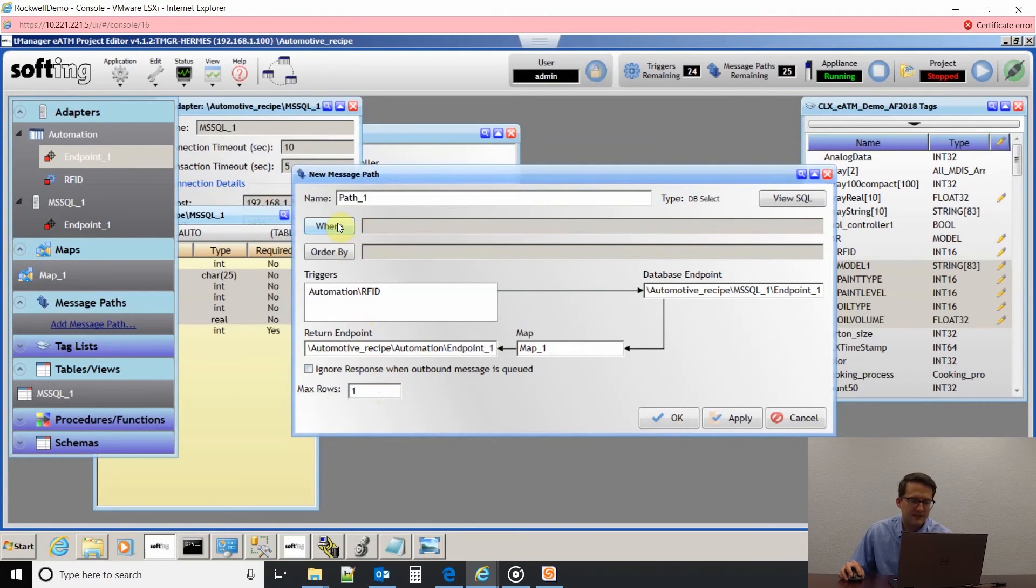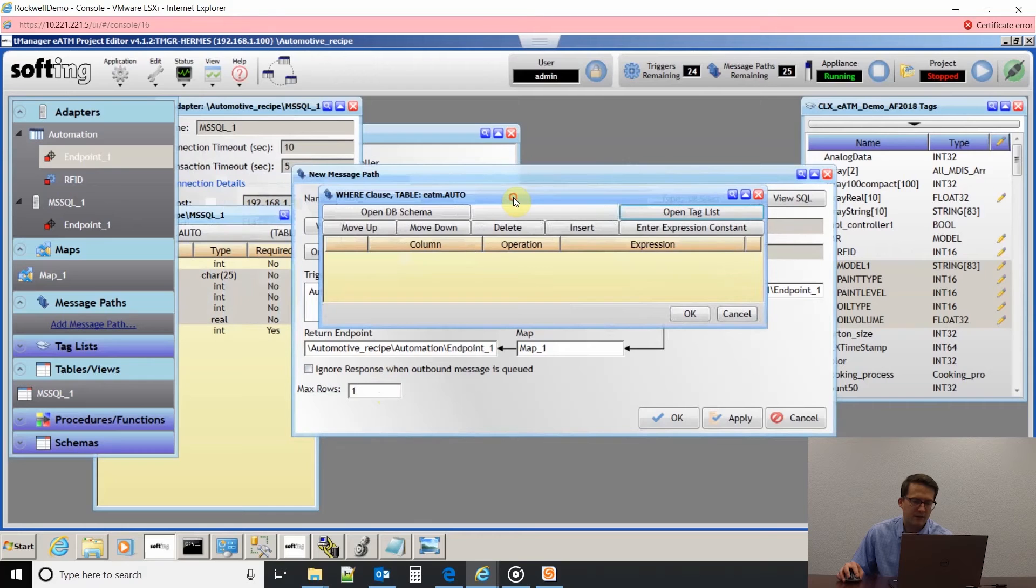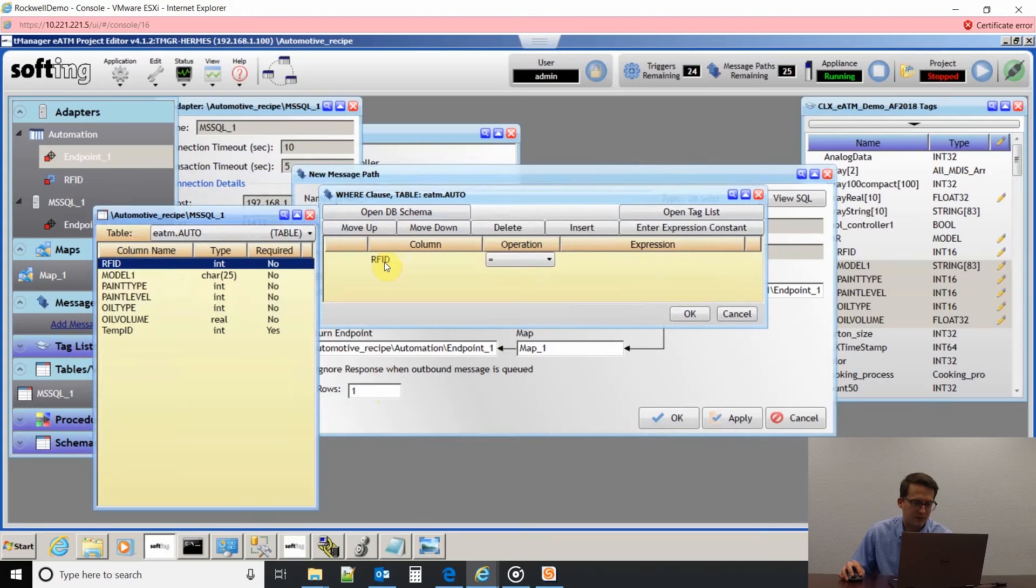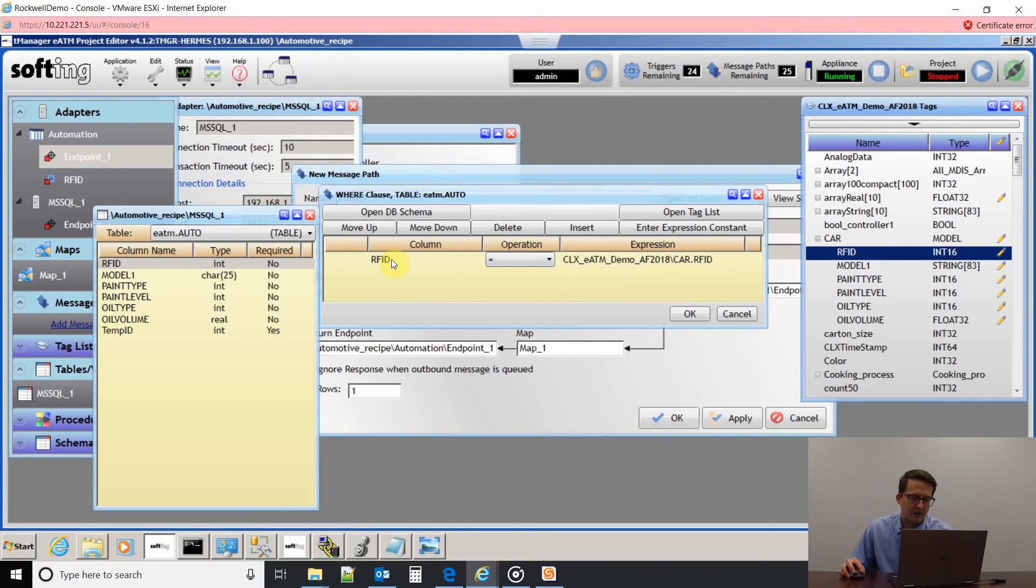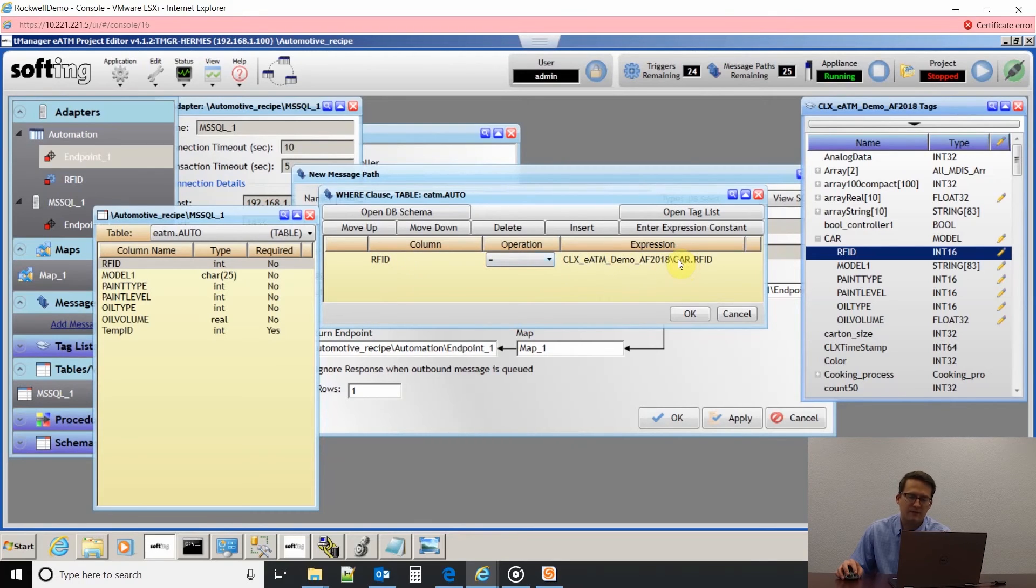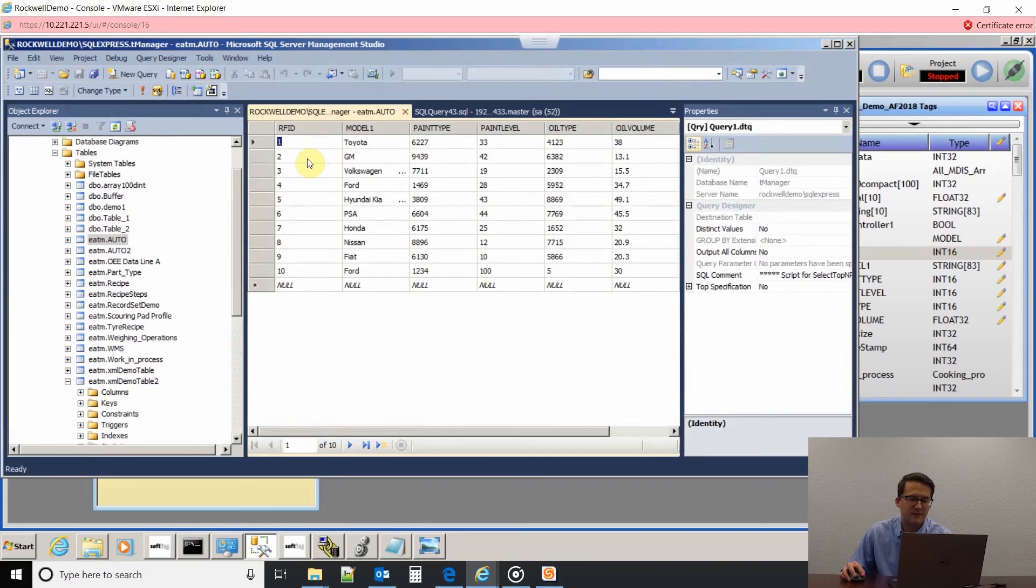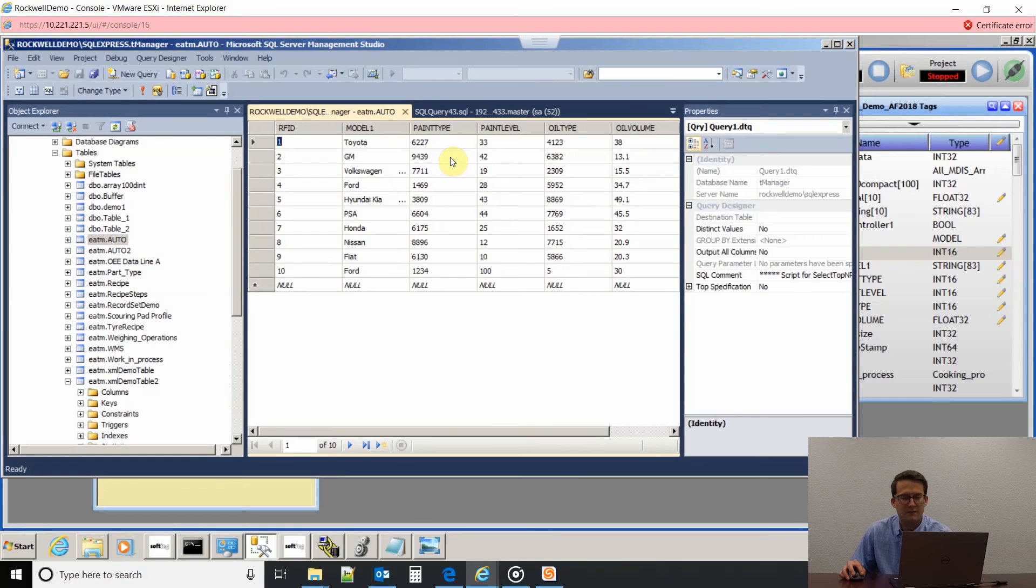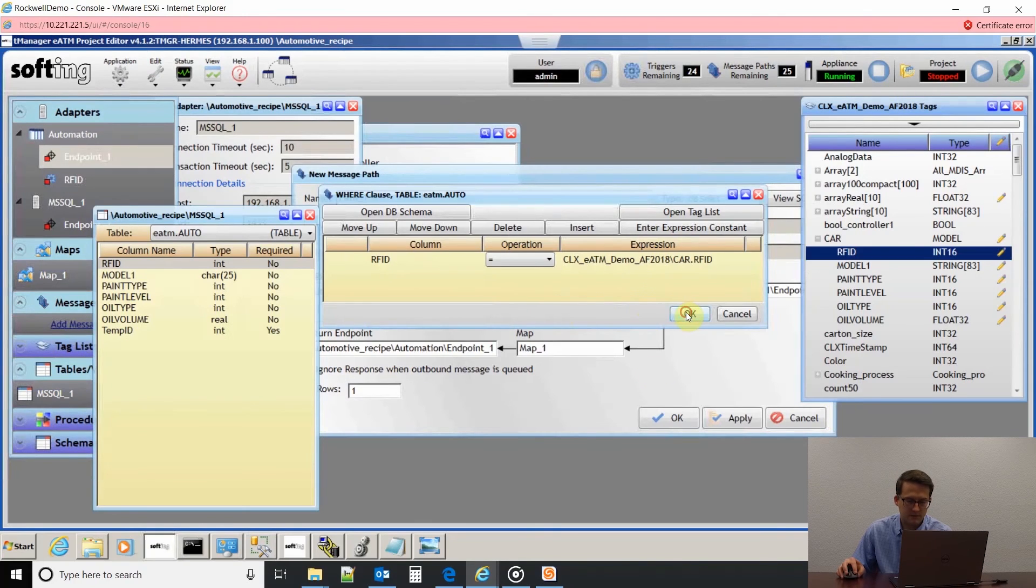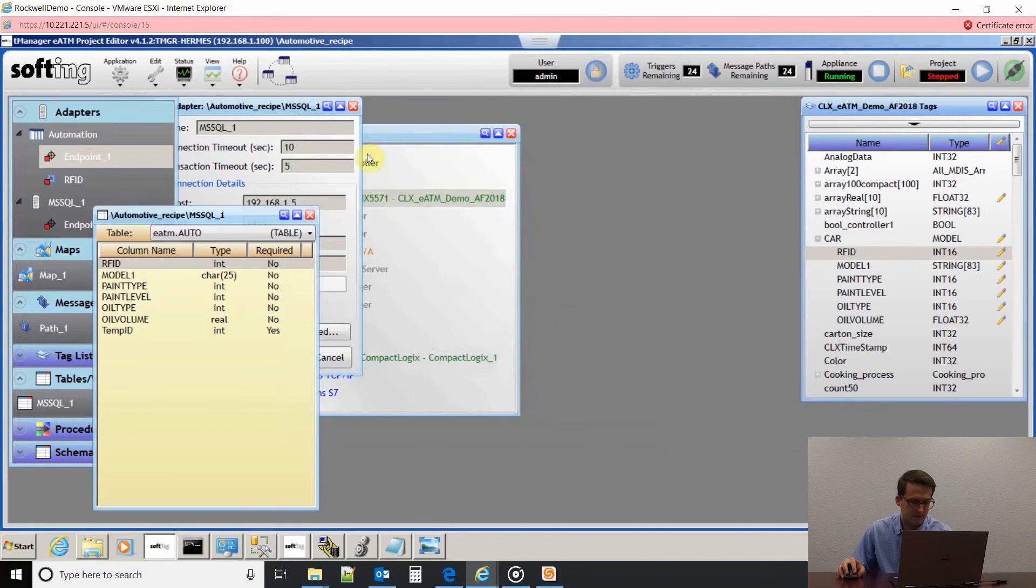We also need to set up our where clause. Our where clause is telling T-Manager where we're pulling data from. I'm going to open up database schema, click and drag and drop the RFID tag. Then I'm going to open up the tag list and drag and drop it in there. What this is saying is we're going to pull data in the database where the RFID matches the RFID tag in the PLC. If I have a 2 in my PLC, it's going to come into the database, look at this table and say, oh, here's where RFID equals 2, pull this model, this paint type, paint level, etc. into the PLC.